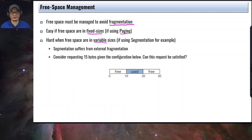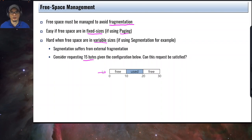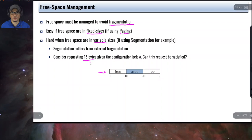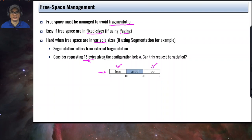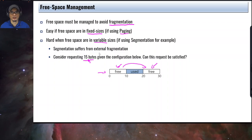Consider this example of external fragmentation. We have a 30-byte memory configuration. A request for 15 bytes is given. Looking at this configuration, we cannot satisfy this request because one free chunk is only 10 bytes, and the other free chunk is also 10 bytes. Neither can satisfy the 15-byte request. You have enough total free memory — 20 bytes — but they are not contiguous. That's why we have external fragmentation.